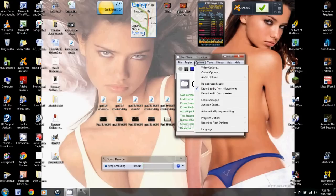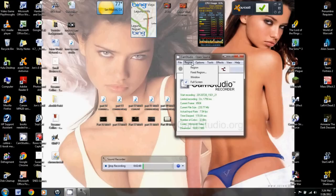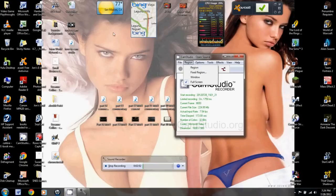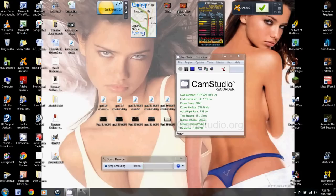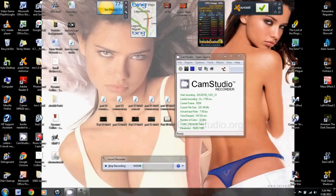And so then what you're going to do is you're going to select region, and this is going to allow you to manually highlight a region to record. For some reason, emulators, while you can play full screen, they don't record full screen. They only record, you know, let me make the box right now. Look at the top left. You'll see my mouse by the San Marcos thing.